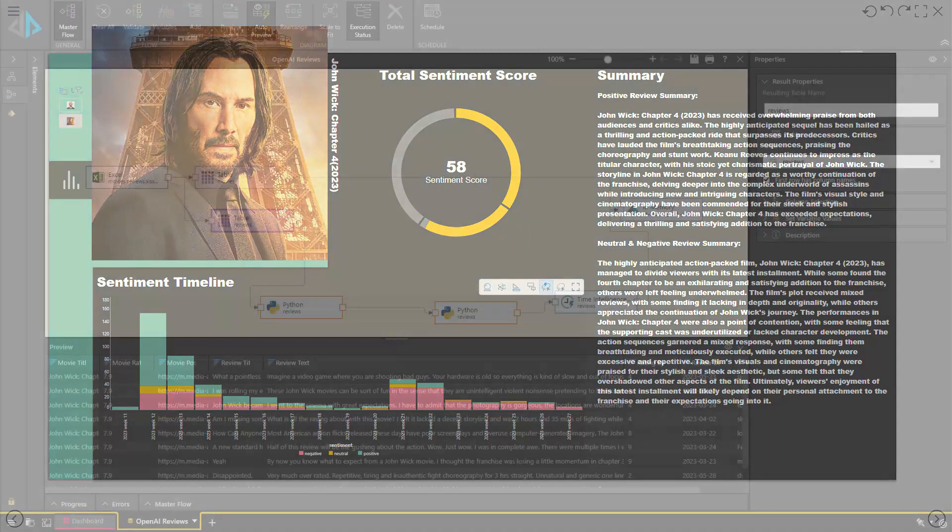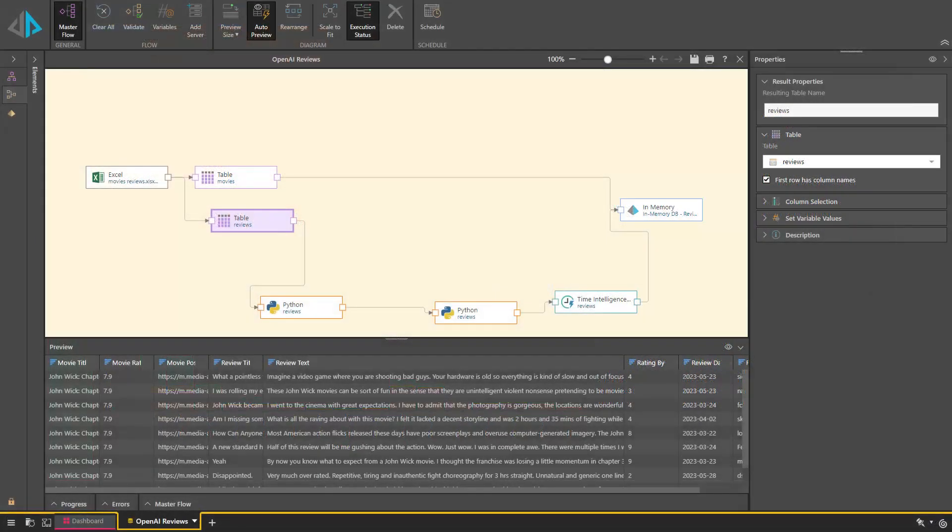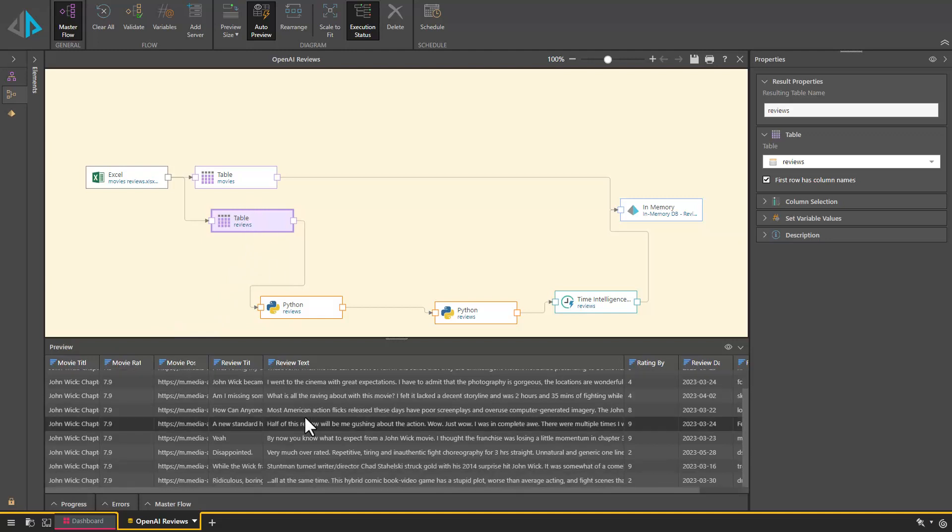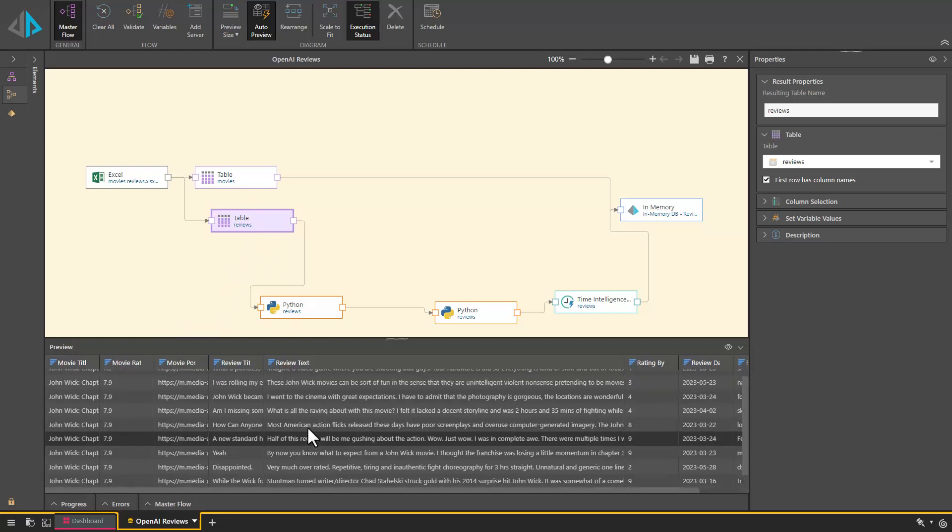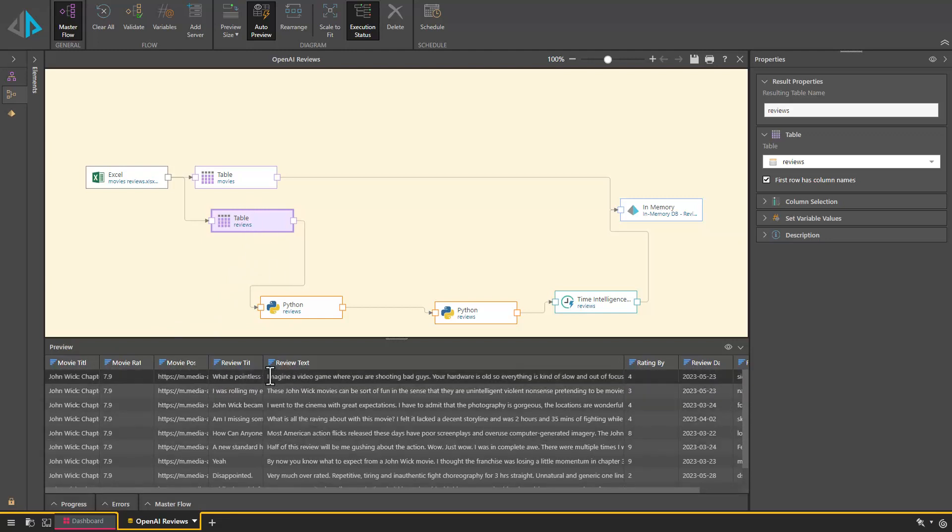In this example we are using a dataset containing a total of 1,500 movie reviews, each ranging between 500 to 1000 words in length.